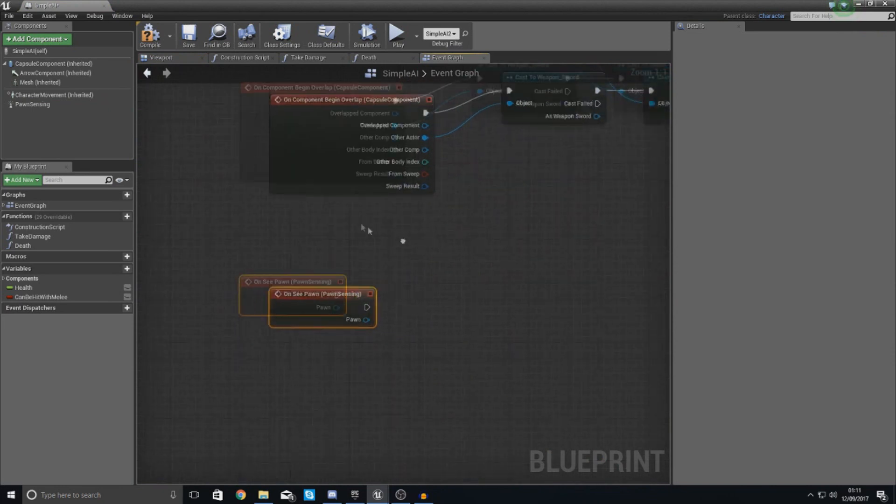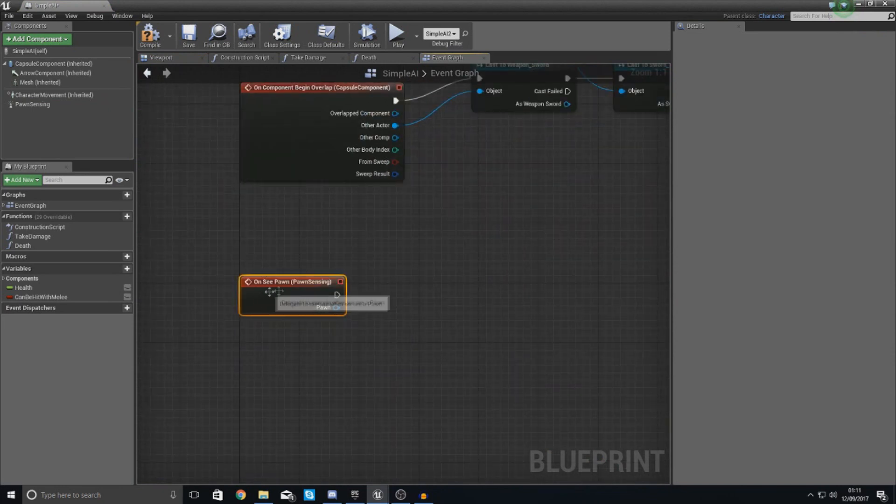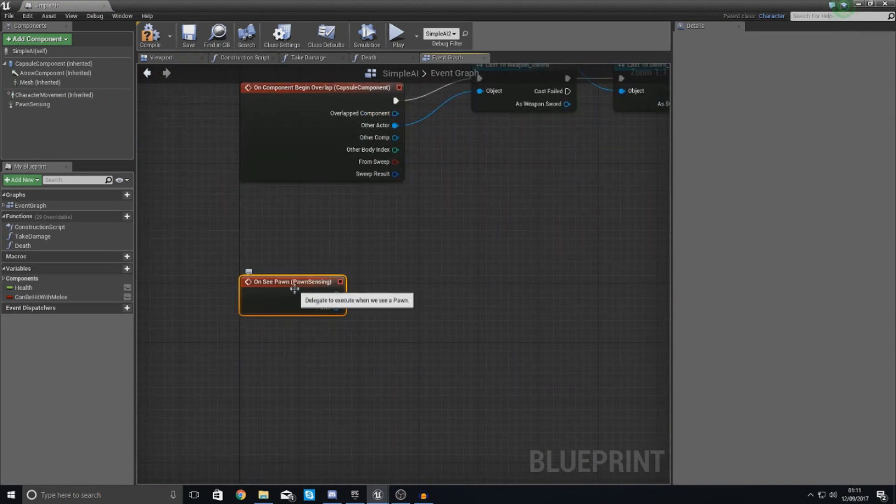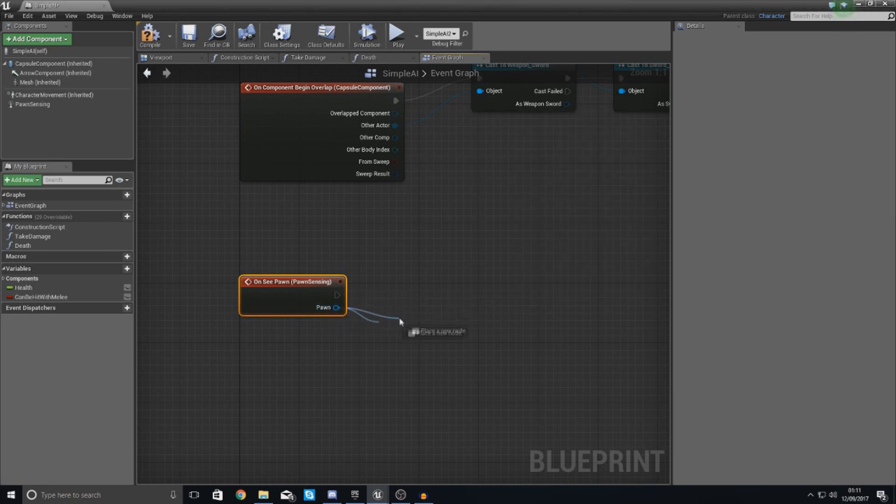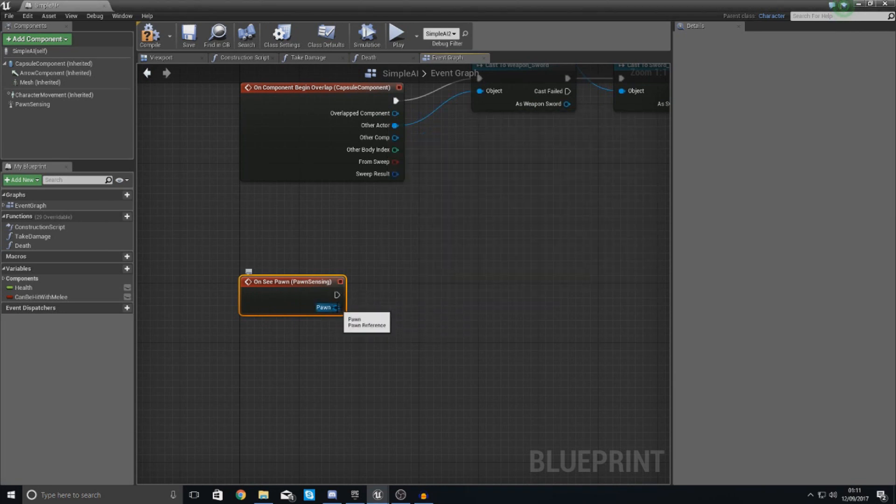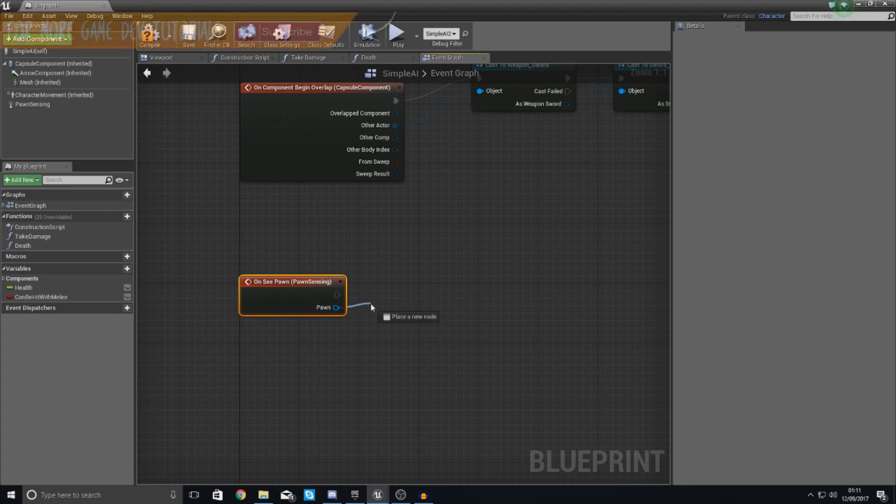So click that and you get this little event here. So what this is going to do is pretty much execute whatever's attached to this if it sees the pawn that you hook up to this. Now, we have two characters, the magic character and the sword character.